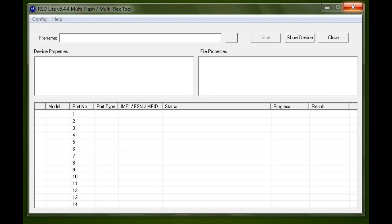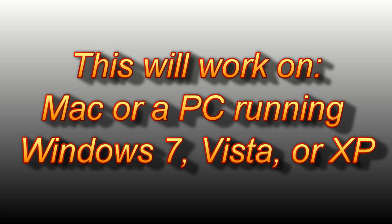If you're one of the many who have not had luck doing an SBF flash to your phone using RSD Lite, you'll want to pay close attention. This method will work on a Mac or PC running Windows 7, Vista, or XP.